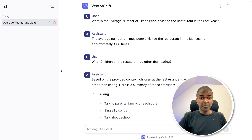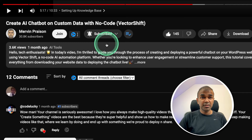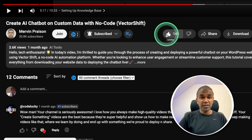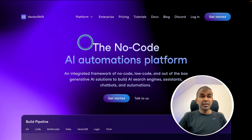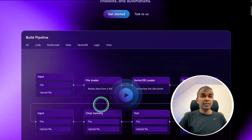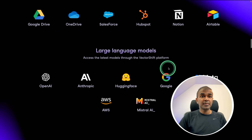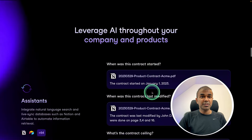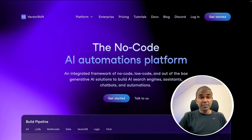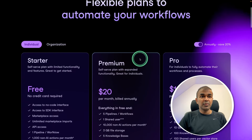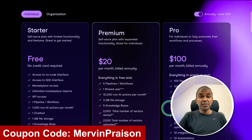But before that, I regularly create videos about artificial intelligence on my YouTube channel, so do subscribe and click the bell icon to stay tuned. VectorShift is a no-code AI automation platform where you can build pipelines, integrate with various applications, use multiple large language models, and create a chatbot. Thanks to VectorShift for sponsoring this video. You can get started for free and use the coupon code to get 20% off.